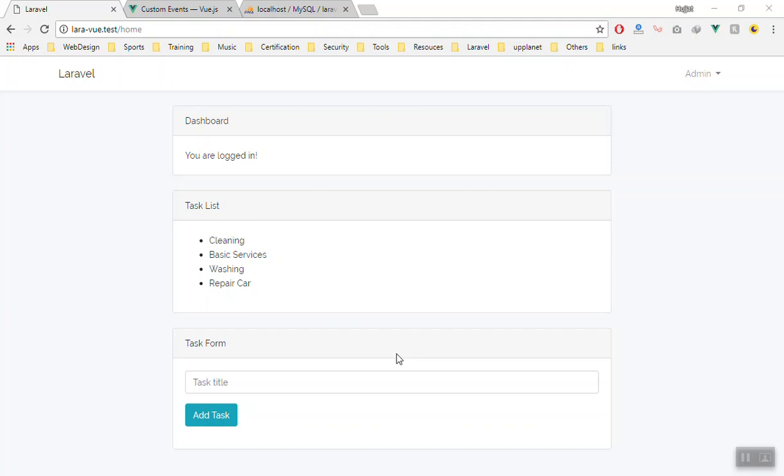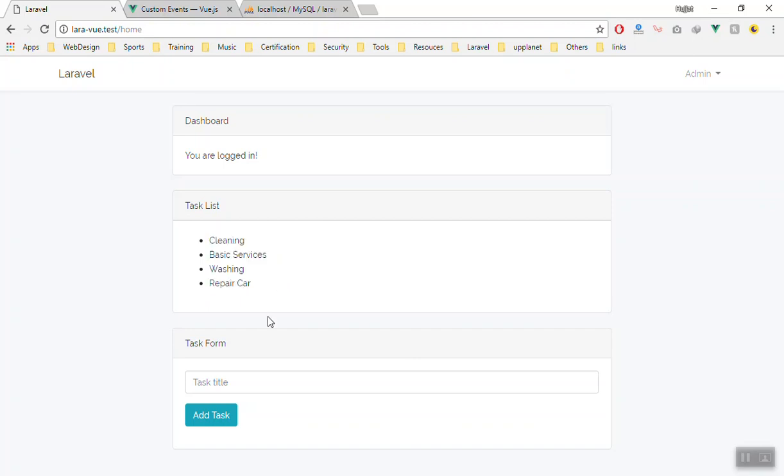Hello and welcome. Today we are going to discuss component communication in Vue.js and Laravel. As you know in the previous video, we discussed how we can get data using Axios and display them here. But the problem is here. We have two separate components.